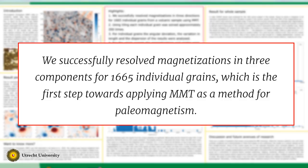So the highlight of this poster is that we successfully resolved magnetizations in three components for 1,665 individual grains, which is the first step towards applying micromagnetic tomography as a method for paleomagnetism. Thanks.